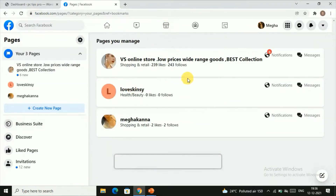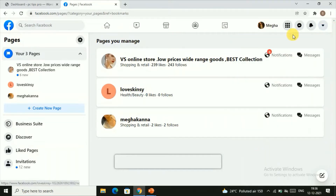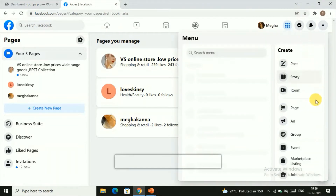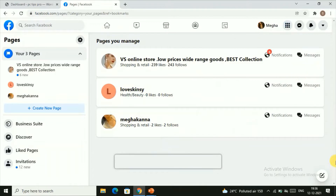Here you can find all your pages — whatever pages you've created, you can see and manage them. If you want to add a new page, you can click on 'Add New Page' and add one. Here you can do all the settings for your pages.